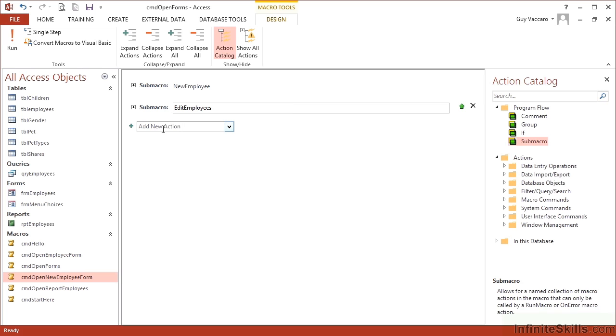And I could go ahead and add a second, add a third, add a fourth, add a fifth sub macro that is going to open different forms in different ways. So let's close that macro, save the changes.